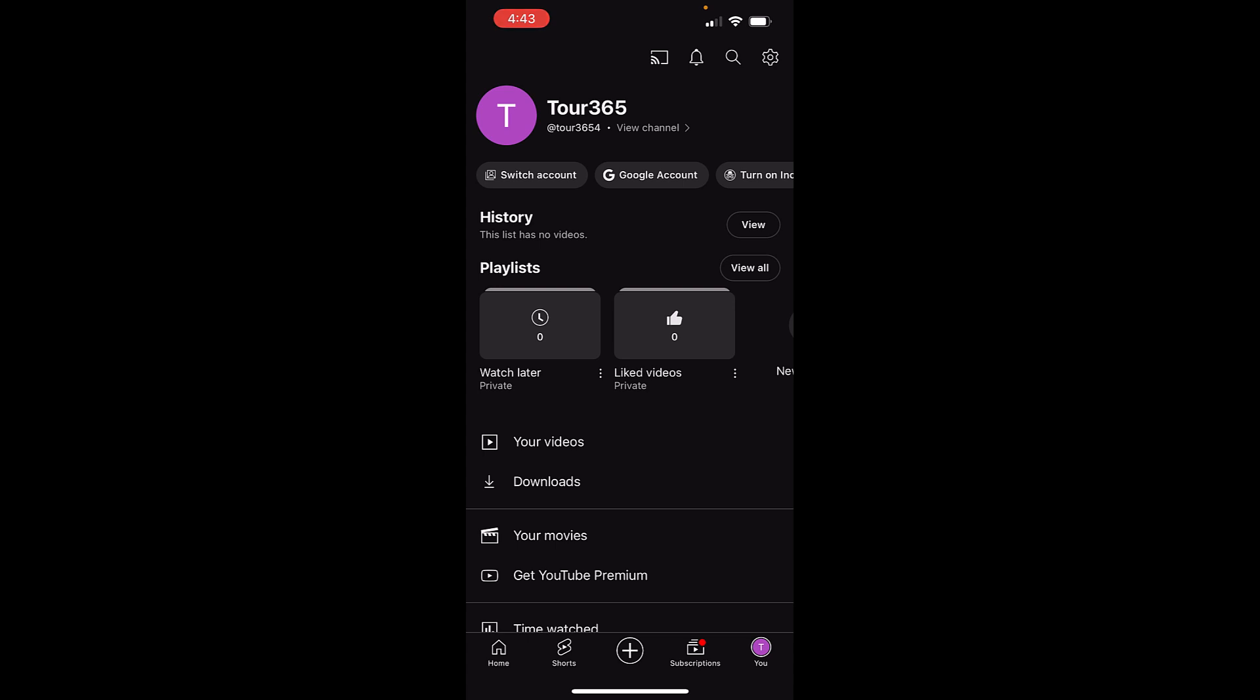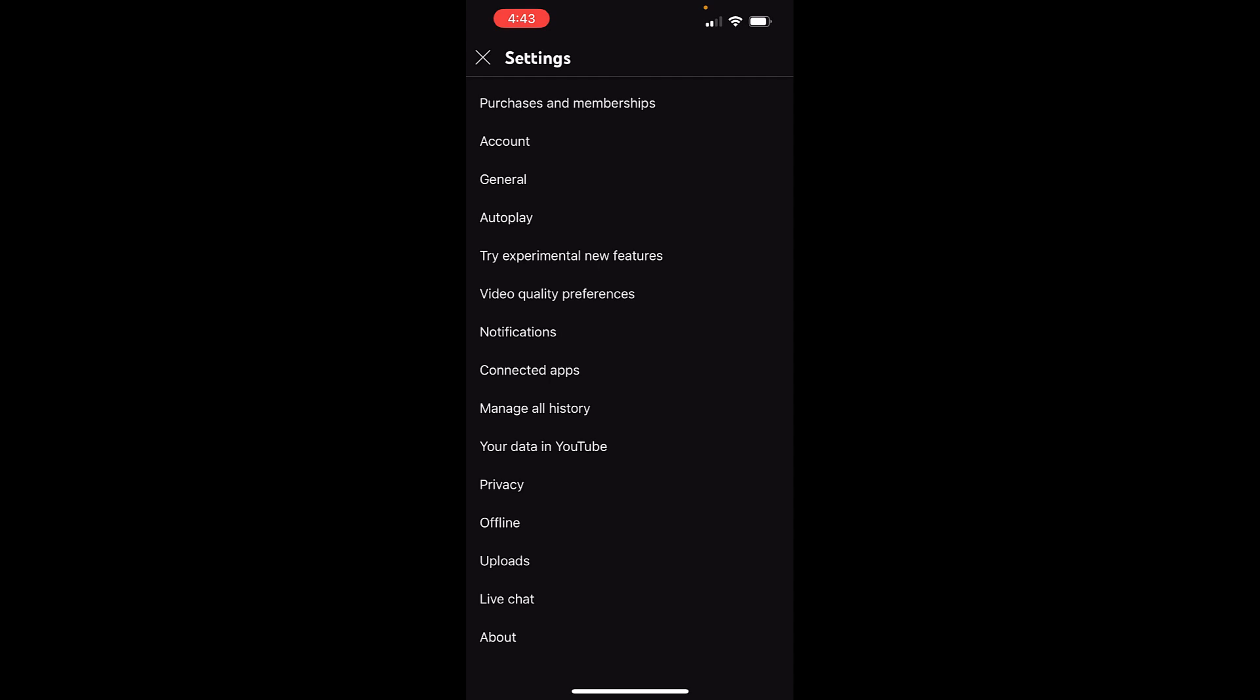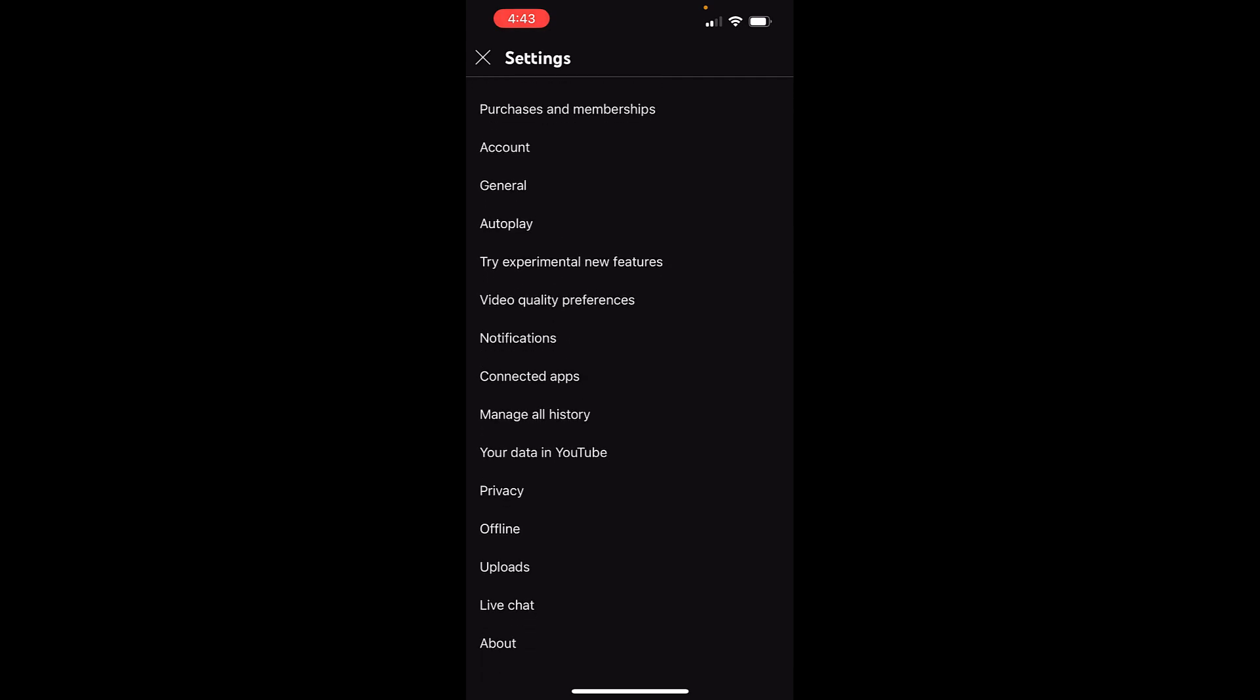Just tap on the settings gear displayed on top right corner. This will bring up the settings of YouTube.